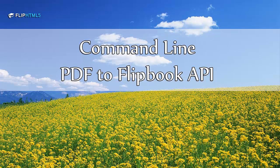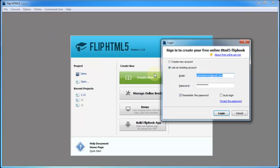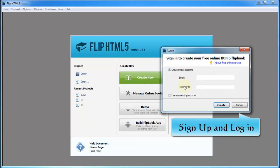Today we would like to show you how to convert PDF to flipbook with command line of FlipHTML5. It is for enterprise editor users only.